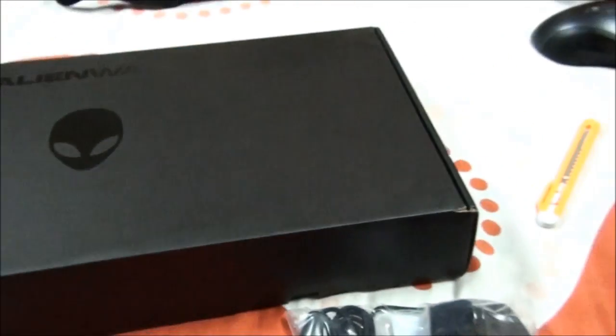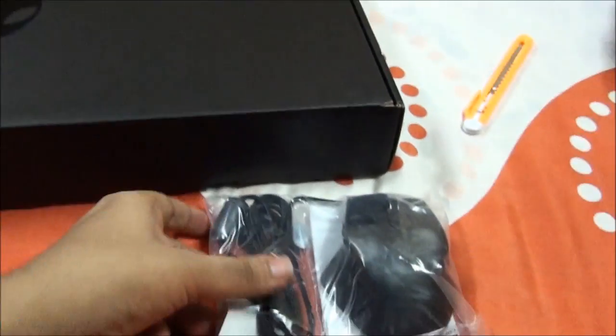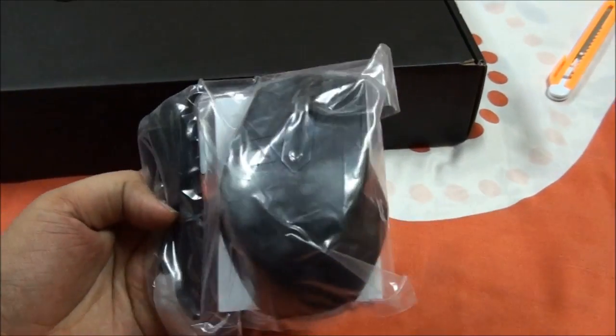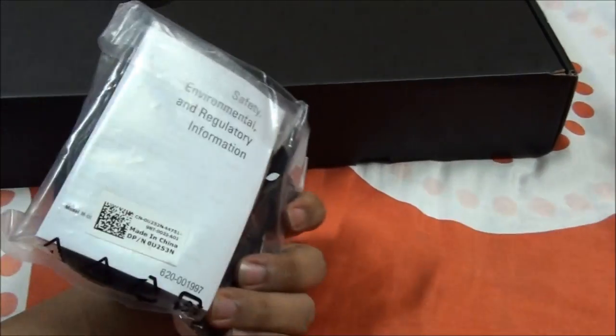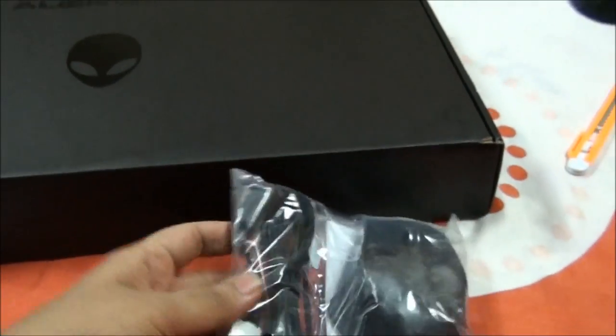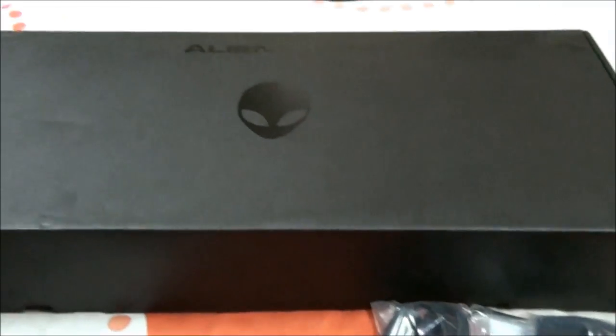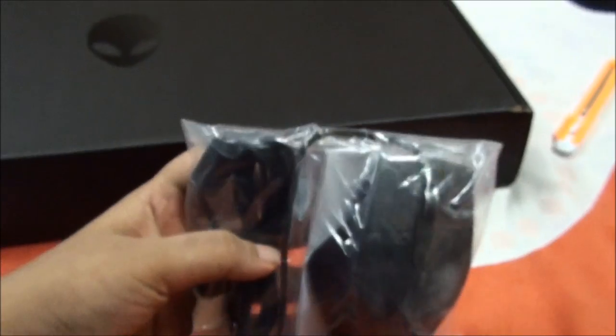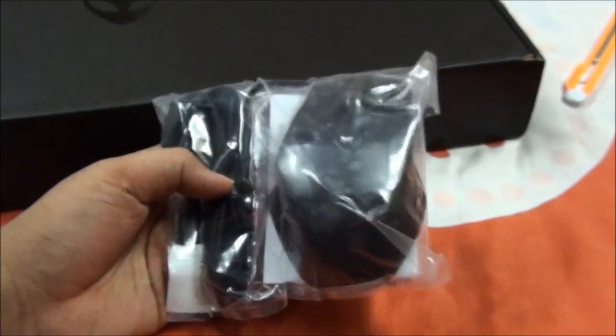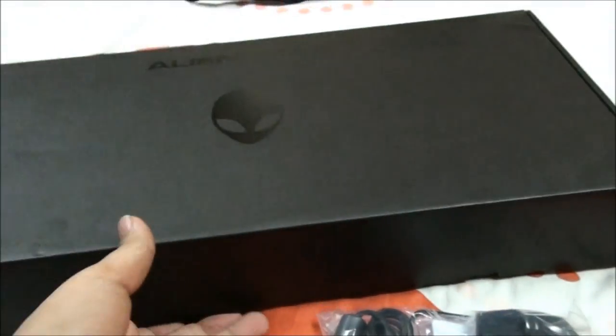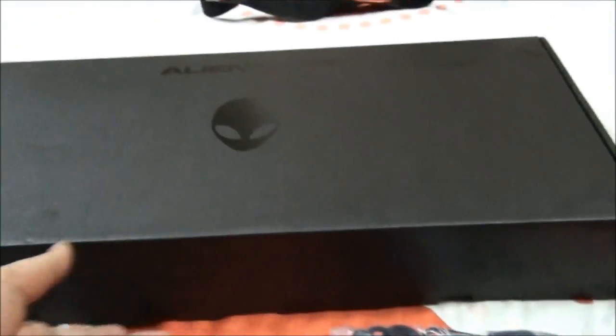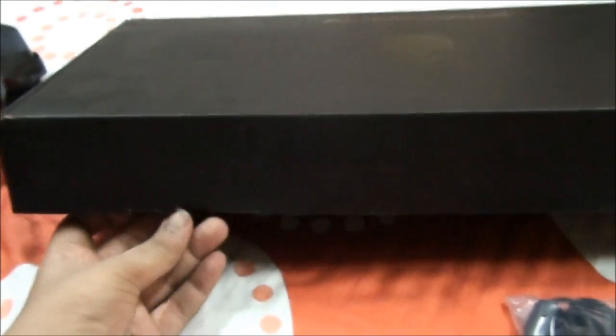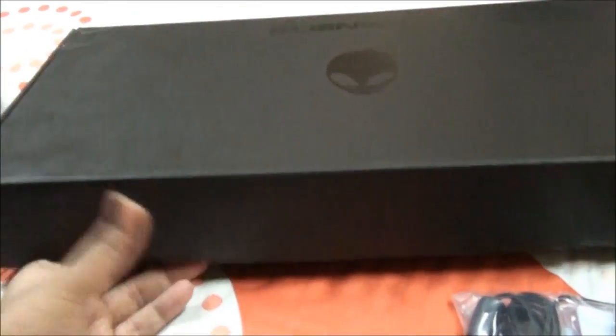So you see here, this is the box for the keyboard. And this is the mouse. I have already removed it from the box. So today I will show you the features of this keyboard and mouse both. So let's just start with the unboxing.